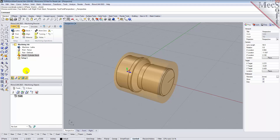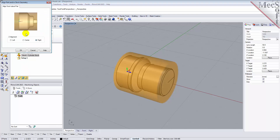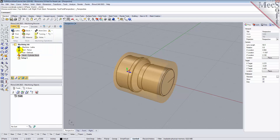Once the stock model is created, you can move it in alignment with the part if needed. From the Program tab, select Align. For Z-alignment, select Right and then pick OK. The stock is now aligned to the right side face of the part geometry in the Z-axis of the lathe.